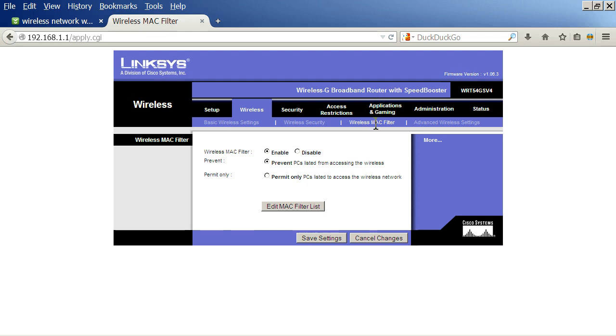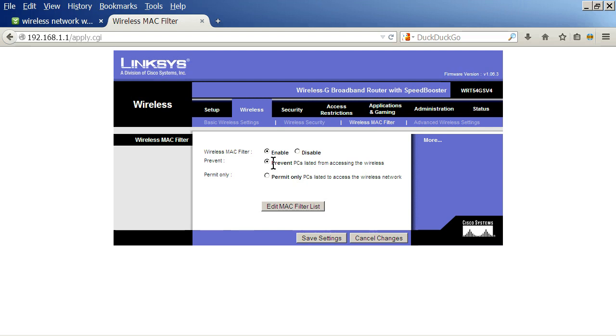Now, depending on your type of router, it may be device filter or something like that, but it's going to be under the wireless section and some kind of a filter to prevent or block or allow users. So here you want to click enable to enable this filter, and you can either permit only a certain list of them,